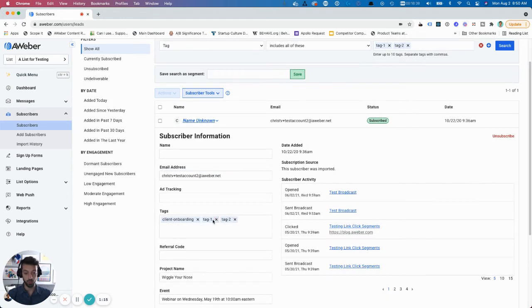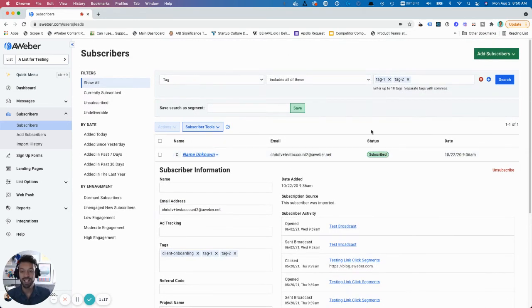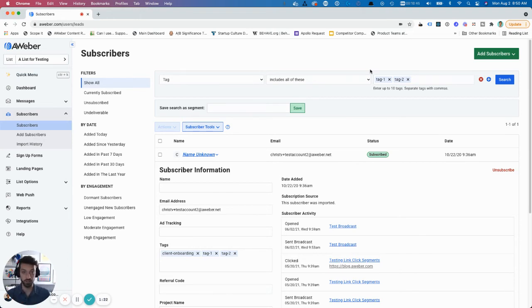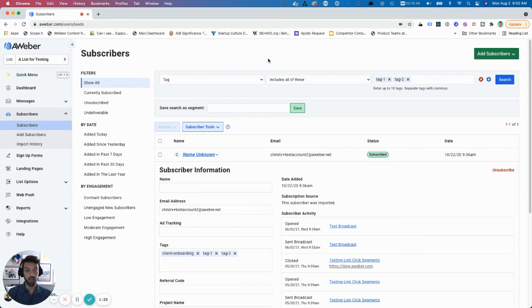They have tag one and tag two. Hopefully that's helpful. This is just a quick primer. You could do all sorts of really awesome, helpful things with these. Please reply in the comments if you have any questions I can answer.